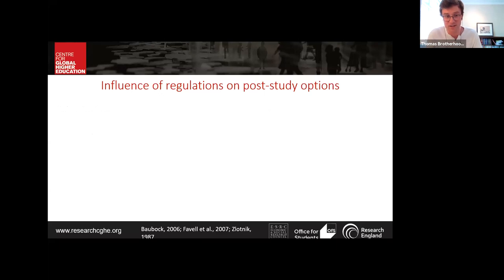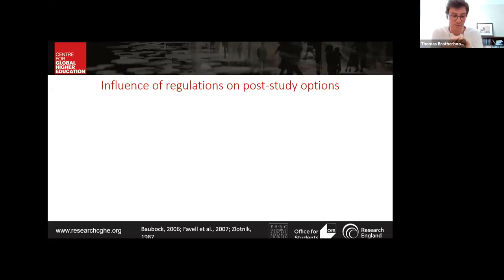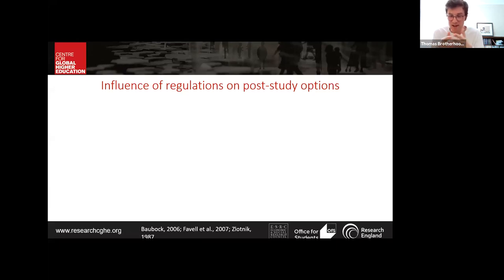Moving to findings: regulatory frameworks have a tangible impact on participants, either restricting or enabling their post-study options. This was clear in the contrast between the UK and Japanese cases. Participants in the UK made enormous efforts to remain and engaged many sources of information and support, yet were still unable to negotiate a transition allowing them to stay. In Japan, by contrast, staying was so simple it was almost incidental and happened somewhat by accident for many participants.